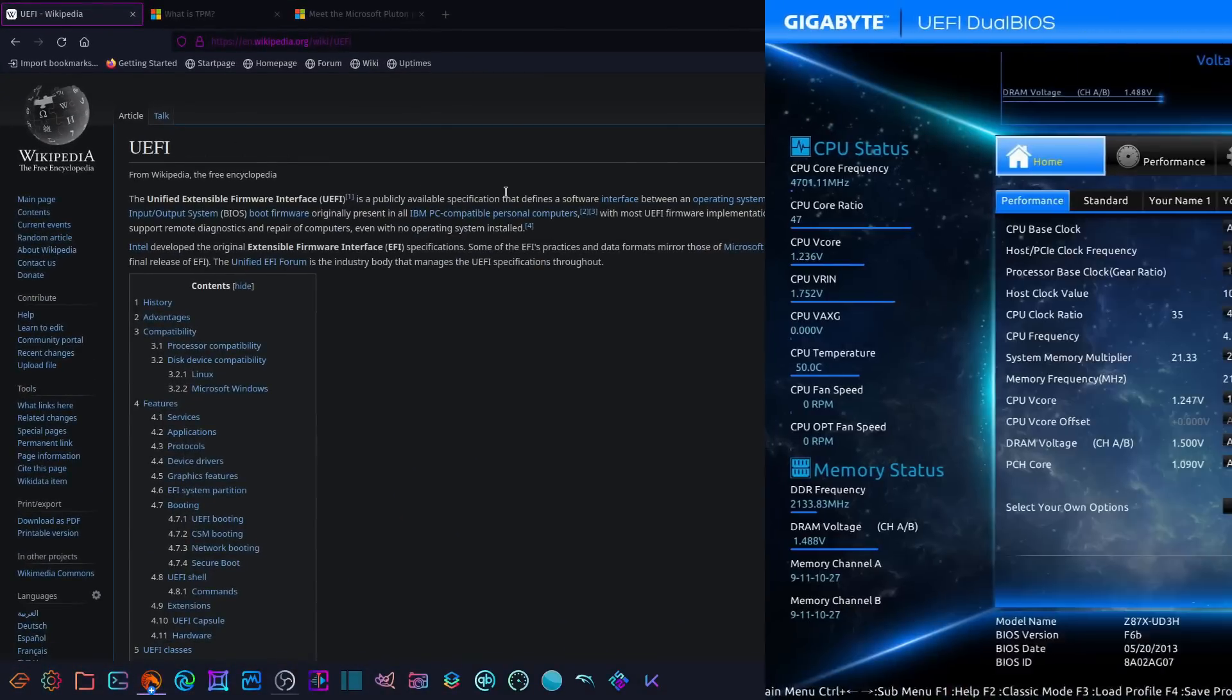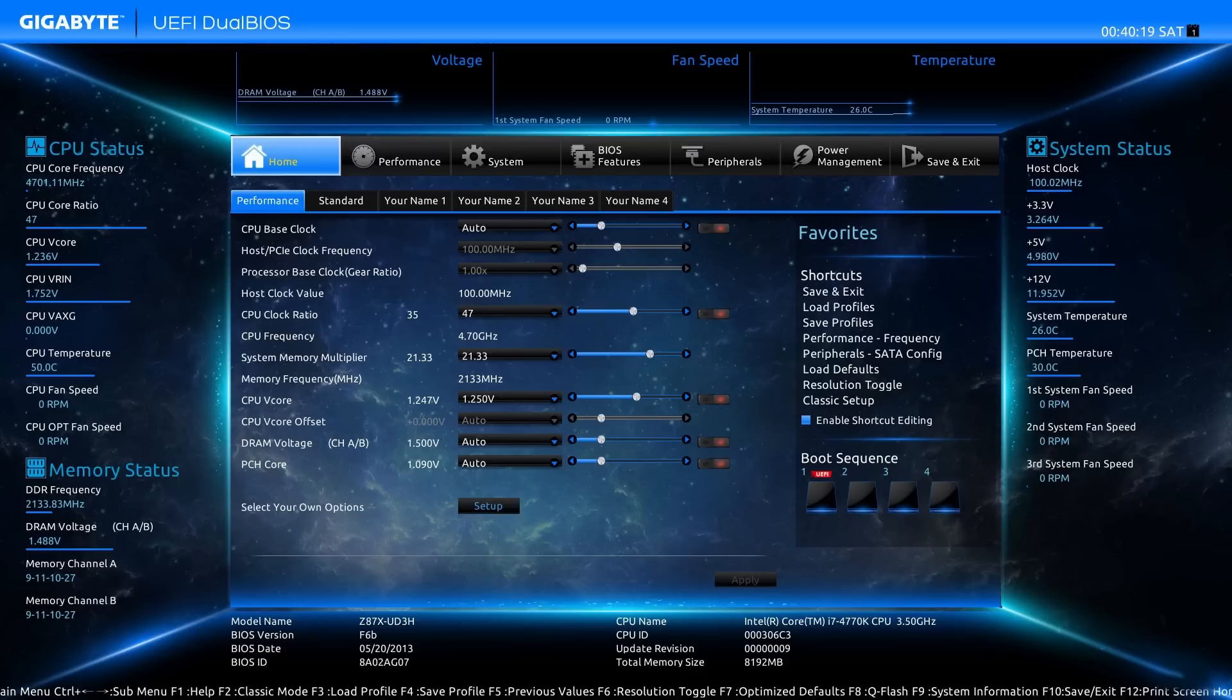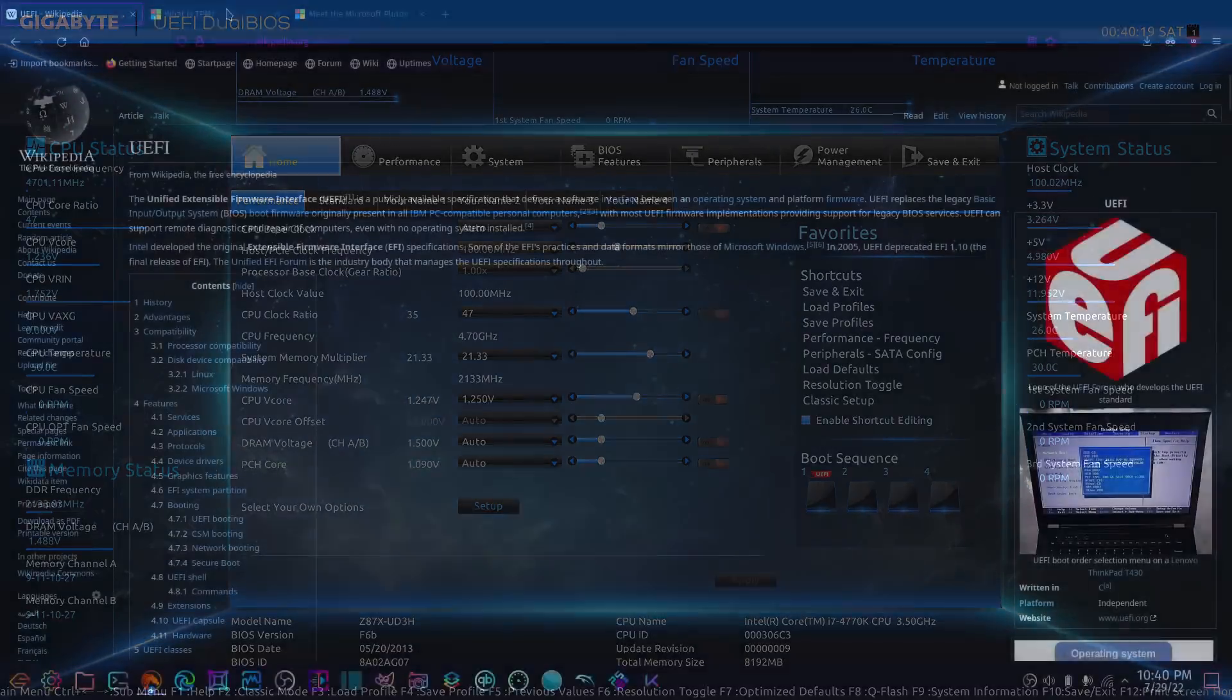UEFI, you guys are probably really familiar with it. We didn't used to have to deal with it, but now we do. It used to give us a little bit of a problem when we wanted to install Linux, but it doesn't anymore. I know everybody out there is going to say this is not a major thing, but it's just another way that things have changed on computers. And basically, what EFI's practices and data formats do is mirror those of Microsoft Windows. If you don't believe me, go look it up.